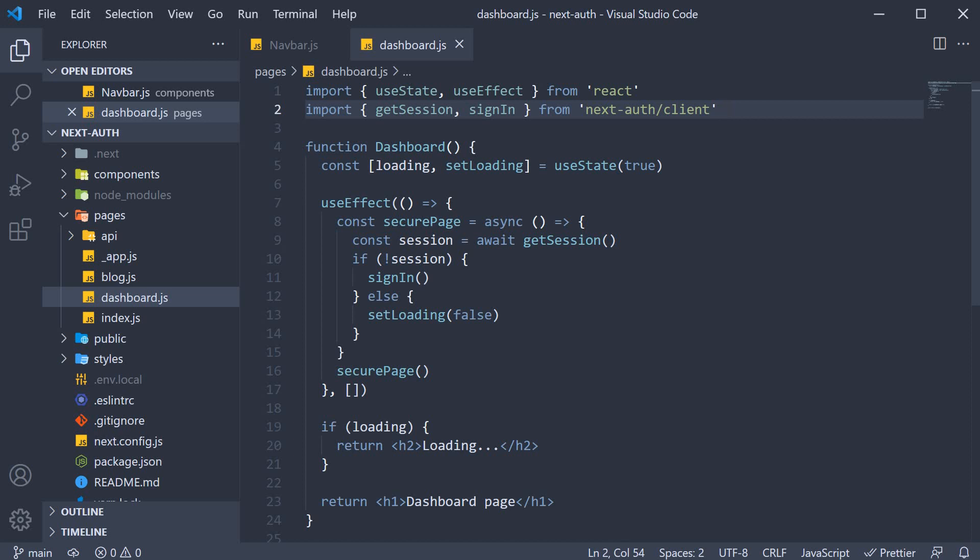Before we proceed, let me tell you there is absolutely nothing wrong in using either getSession or useSession to manage session state client-side. In fact, the whole point of me using getSession in the previous video was to introduce you to an alternative of the useSession hook. But having learned that, let's now go back to our useSession hook and make sure we are able to share the session state across components.